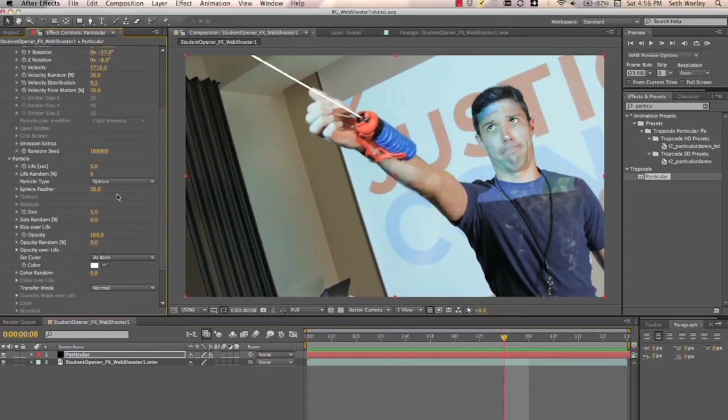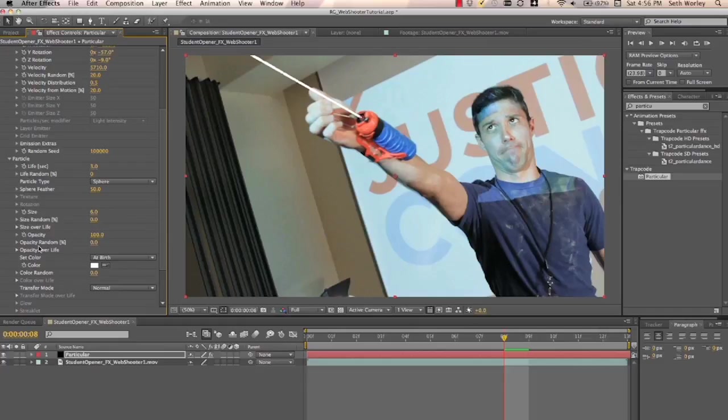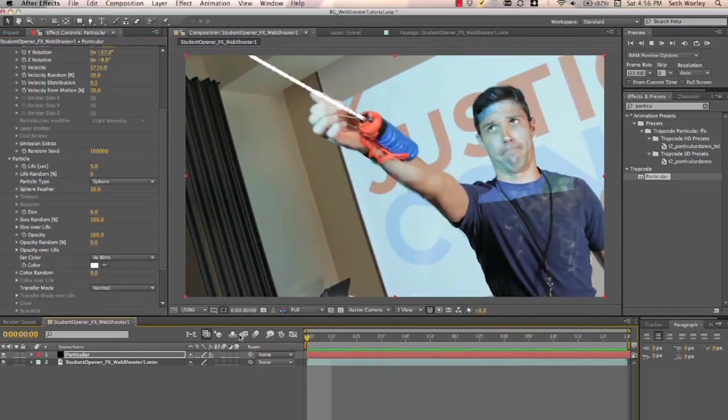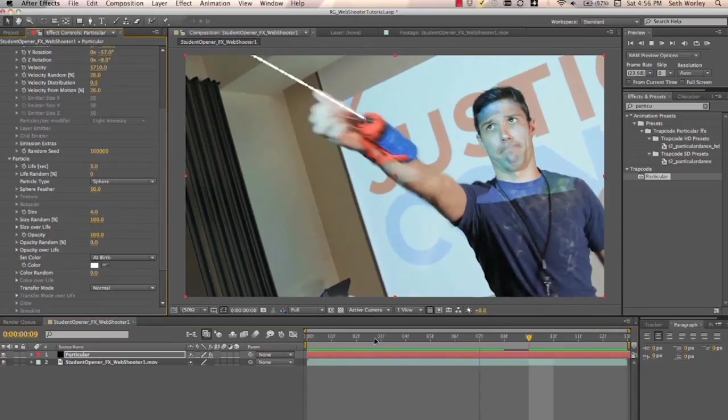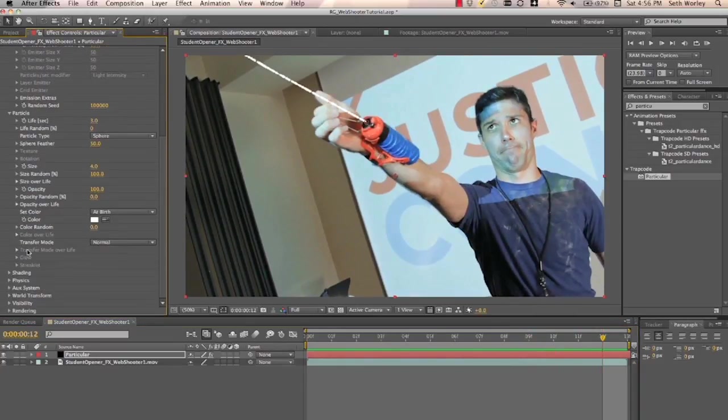Next thing we want to do is open the particle section. And size, it's at five. We can put it at six maybe. But the important thing is to randomize it a bit. You can turn it up to a hundred. Looks pretty good. Maybe turn the size then back down to five or four. There you go.